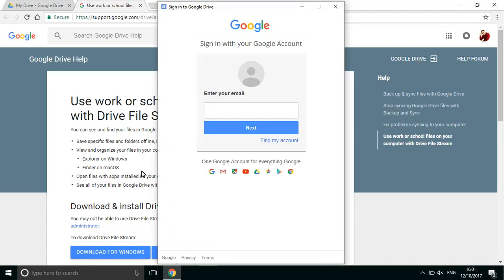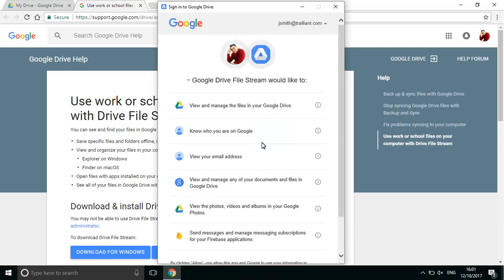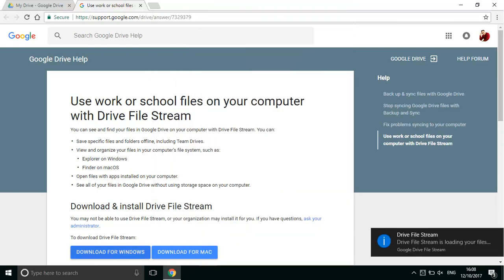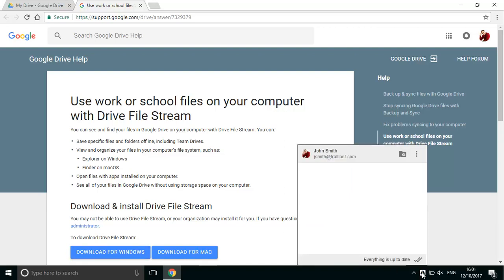After signing into G Suite, you'll be prompted to allow Filestream to access your files. A new icon shows in the system tray on your taskbar. Click on the icon to access your files on My Drive and Team Drive.